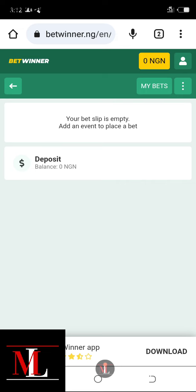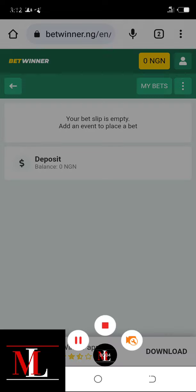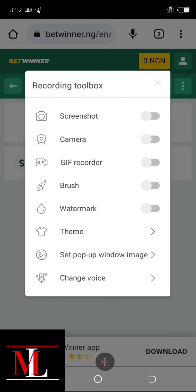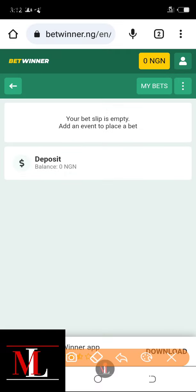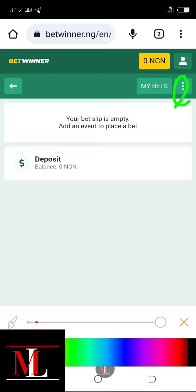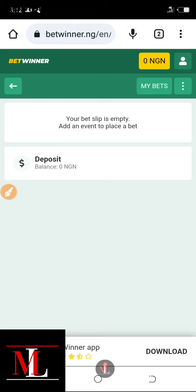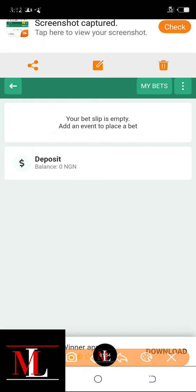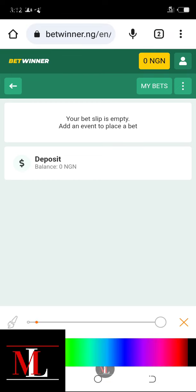Then you click on this three-arrow dropdown here. You click on this three-icon here — once you click on it, it will display options.